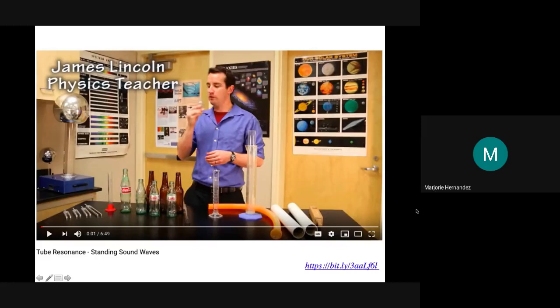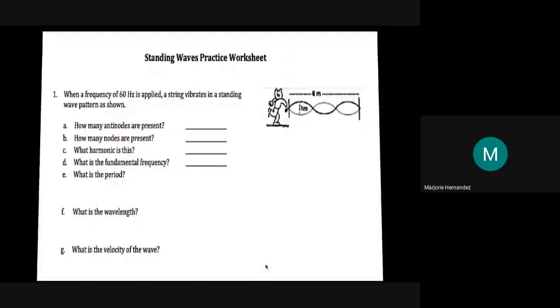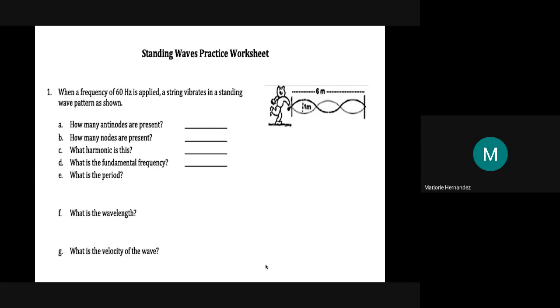I highly recommend watching this YouTube video — there are cool demonstrations and further explanation of standing waves. It's about six to seven minutes long. Now let me give you one sample example, and the rest will be your homework.